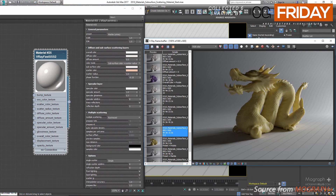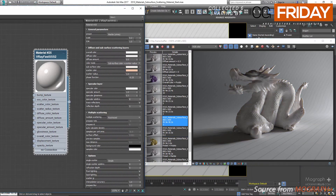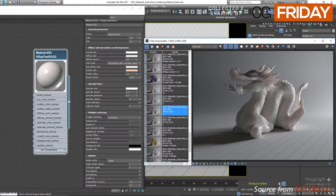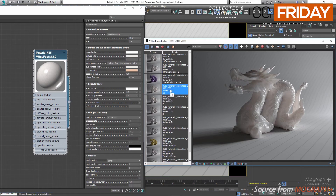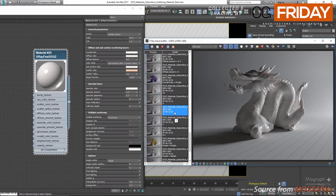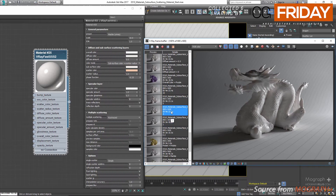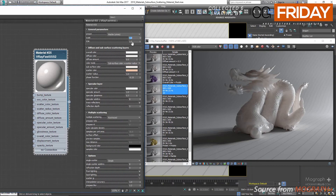Now let's see a few renders with different scale values. In the first one the scale was set to 1, then 3, 5, and finally 10. As you can see, each time we increase the scale value we make the material more translucent. For now let's set the scale to something like 5.